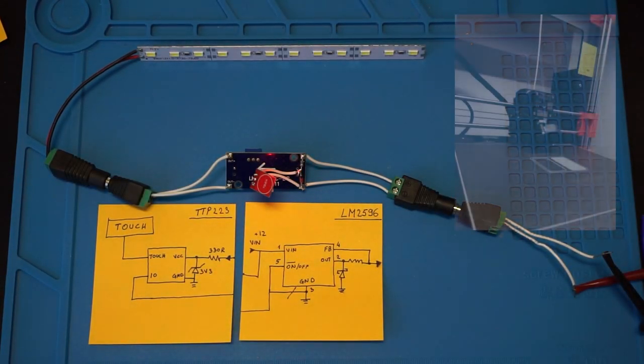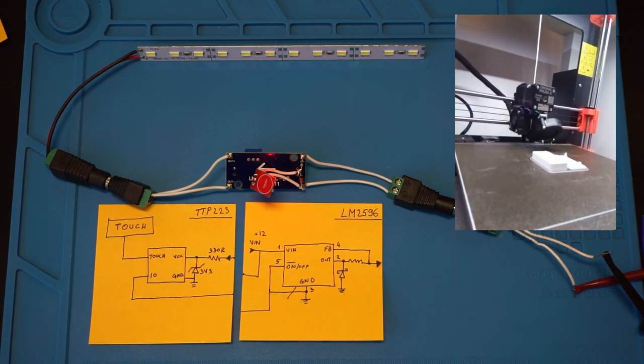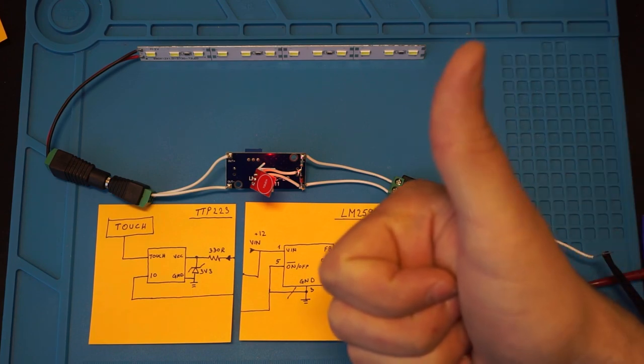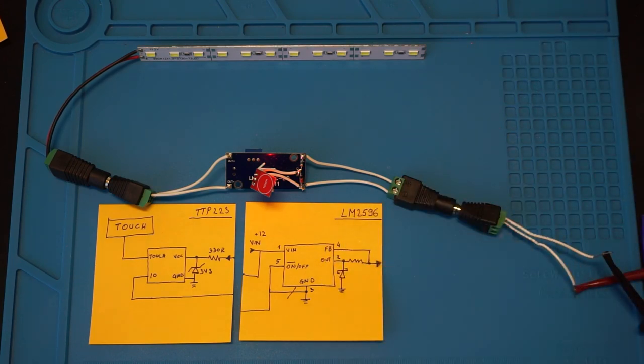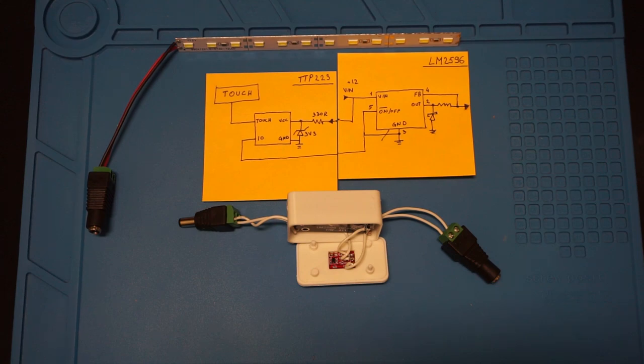Now I eventually plan to install this inside my 3D printer's enclosure so that it is not visible from the outside, but the touch sensor will still work through the surface. And just to test how this will work and look, I've designed this small 3D printed enclosure.